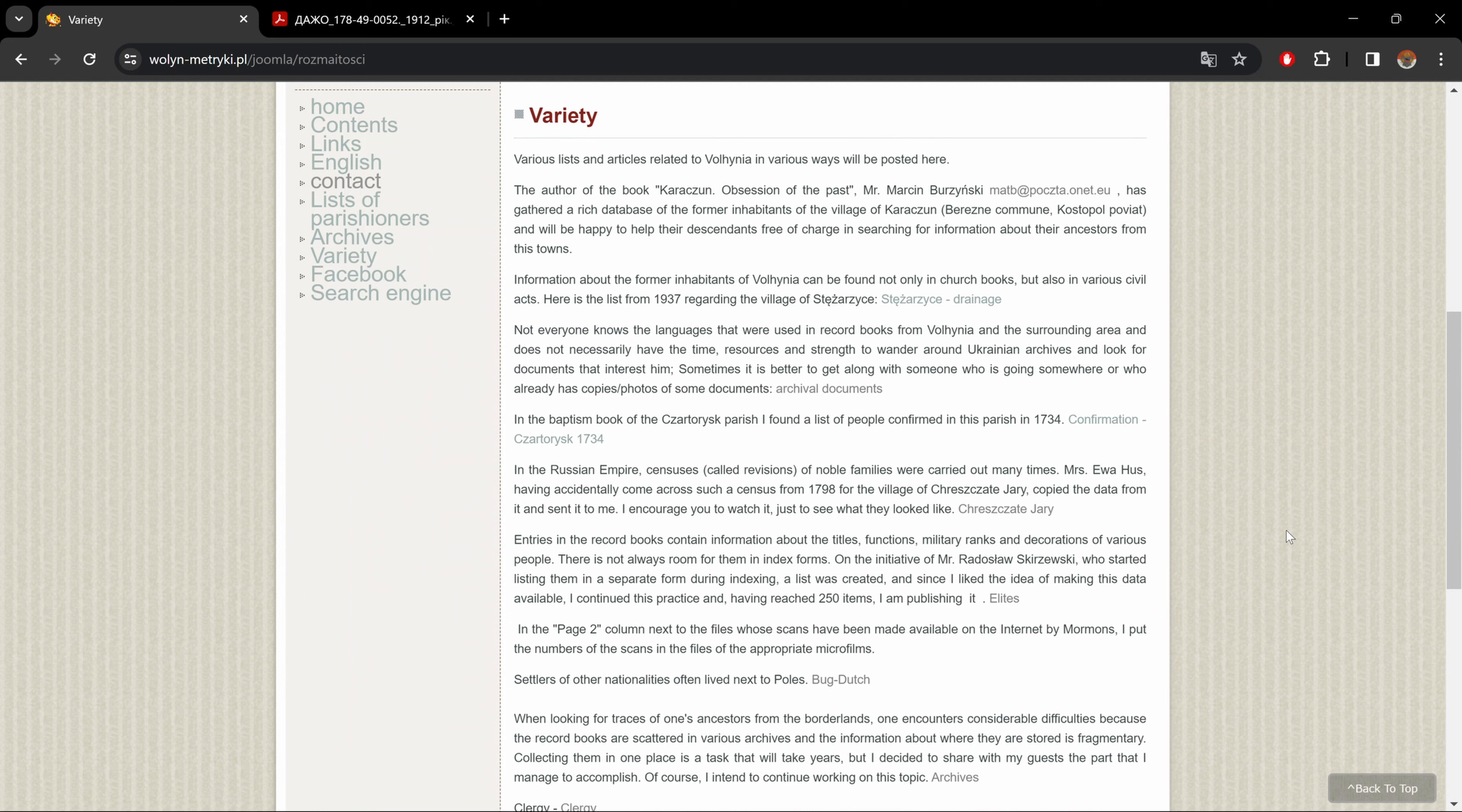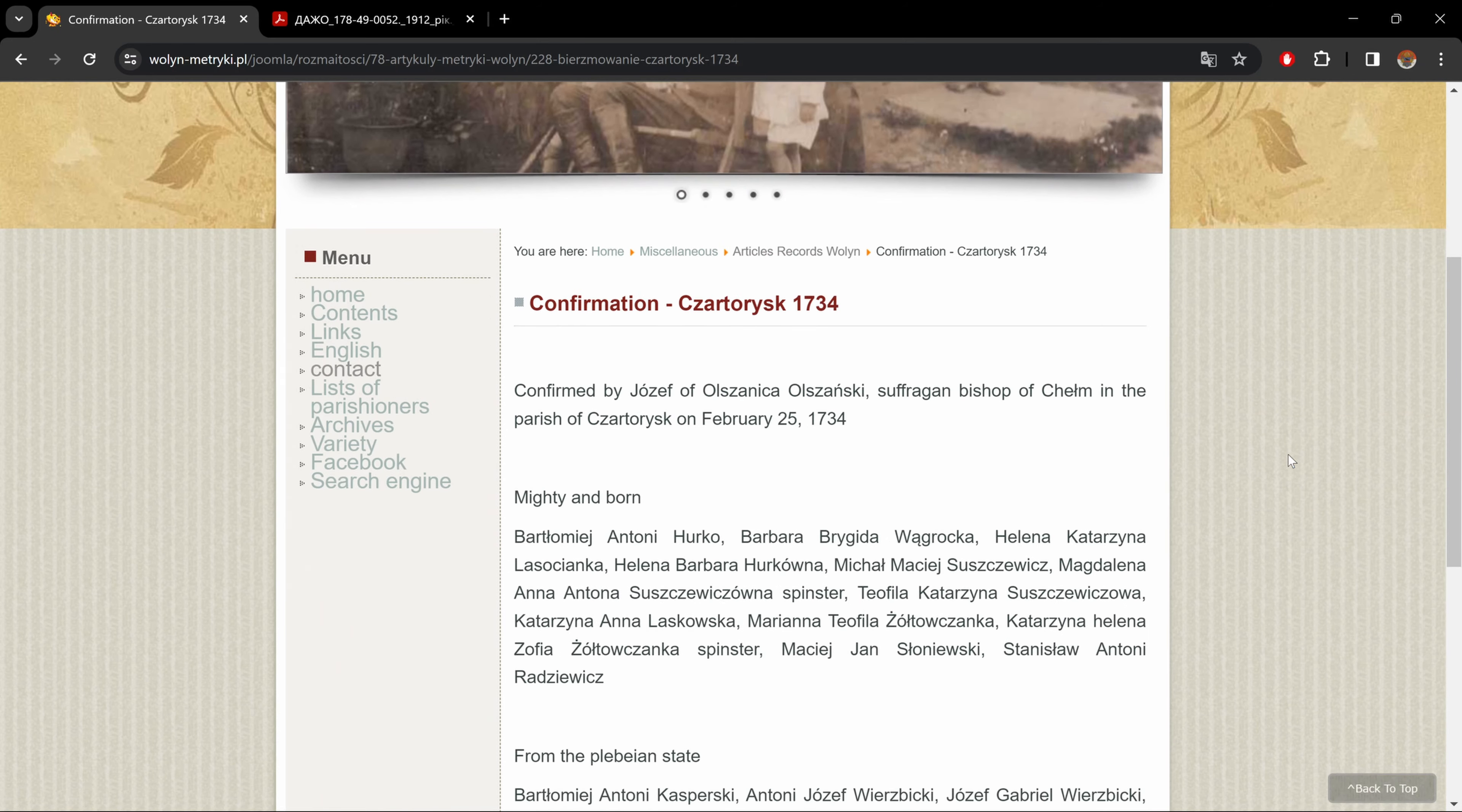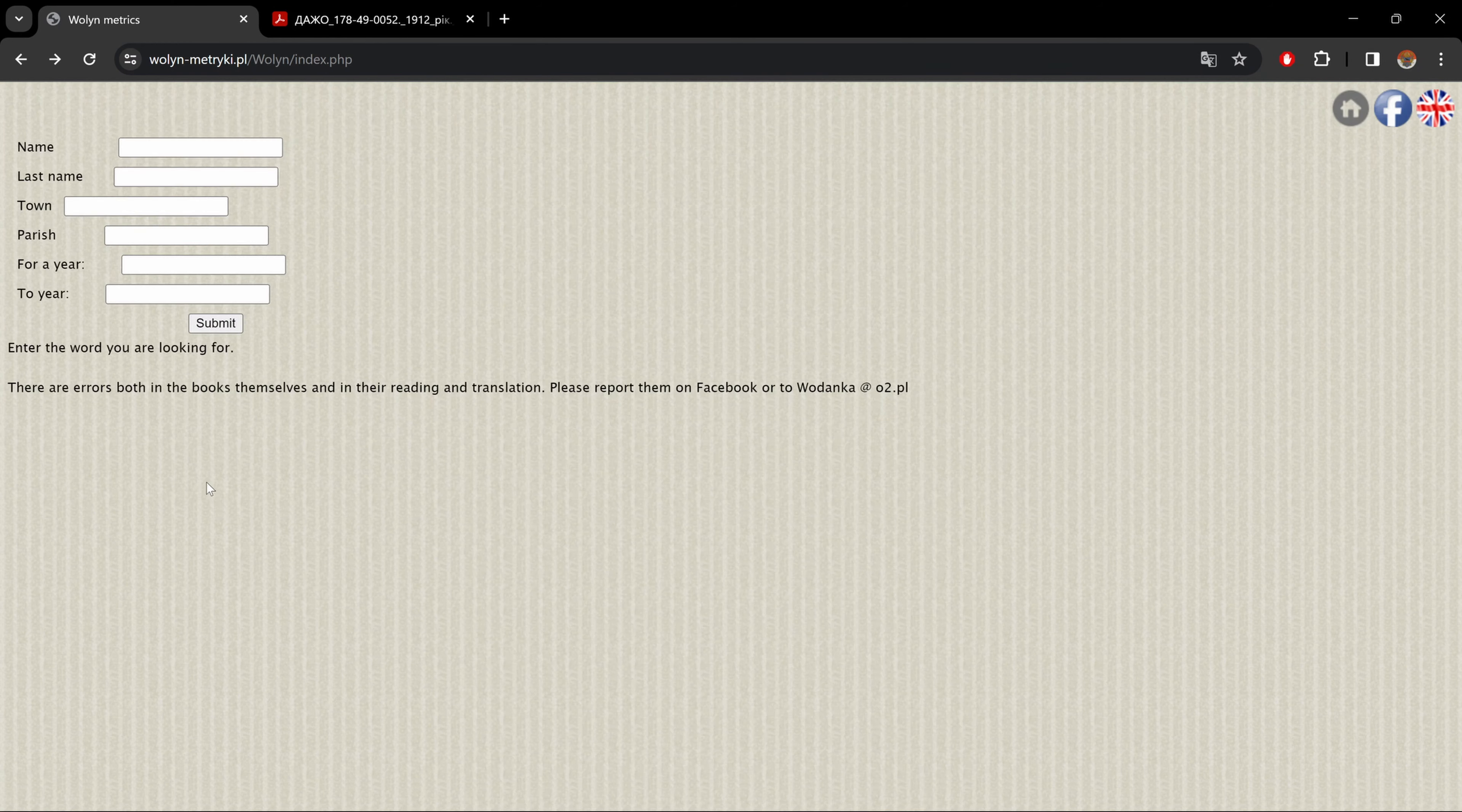And let's go to variety here. Here you'll find various documents and articles related to Vołyn. And at the end of every paragraph, you have a link going to a document of what's described in the paragraph. So you could go to, for example, this one here in the baptism book and so on. You click on the link and it brings you to more information on that.